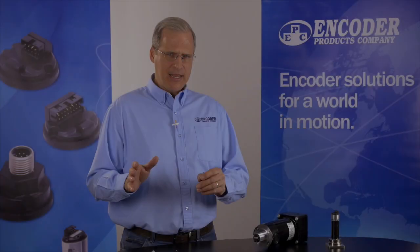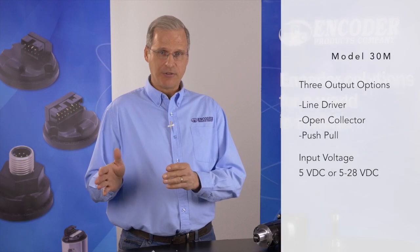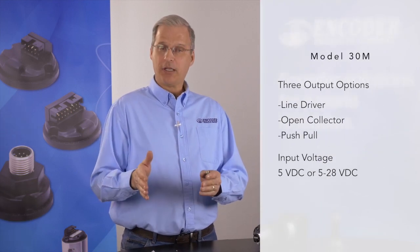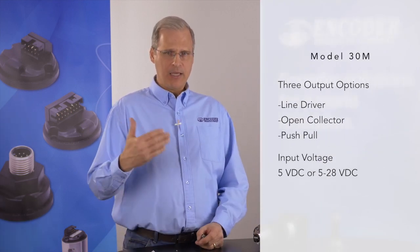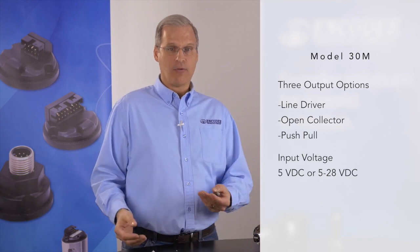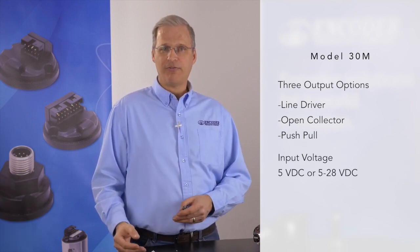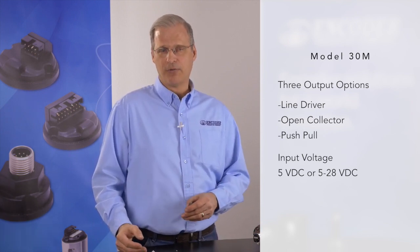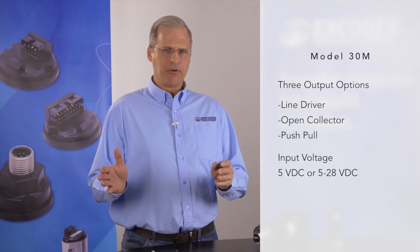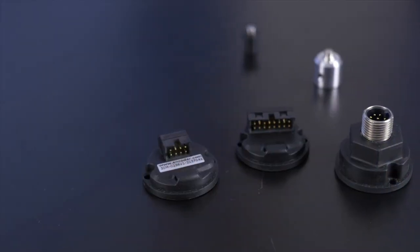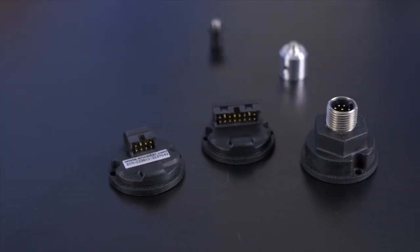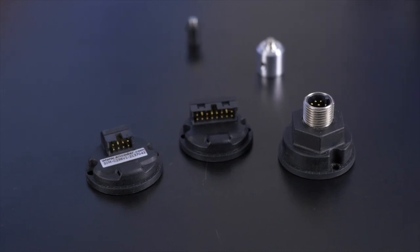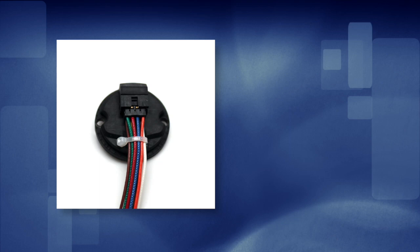There are three output options: high voltage differential line driver, open collector or push-pull. Input voltage is either a fixed 5 volts DC or a variable voltage of 5 to 28 volts DC. You have your choice of an 8-pin or 16-pin Molex-style connector or an 8-pin M12 threaded connector. And there's even a built-in cable strain relief to which you can apply a zip tie, for example.